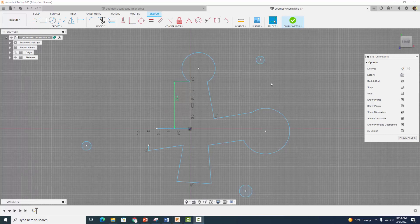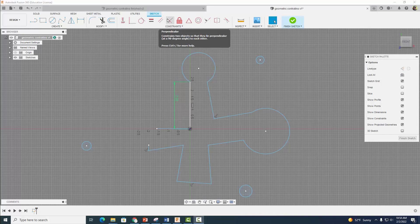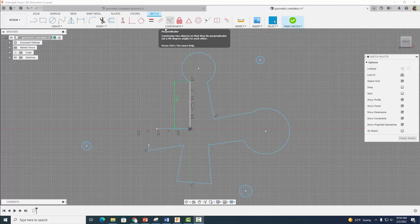But before we do so, it's important to realize that when you add constraints — such as the geometric constraints up here — what you're doing is constraining your sketch. You're locking it into place so things don't move. And sometimes it may be necessary to go back and delete some of these constraints to free up your sketch so things can move.